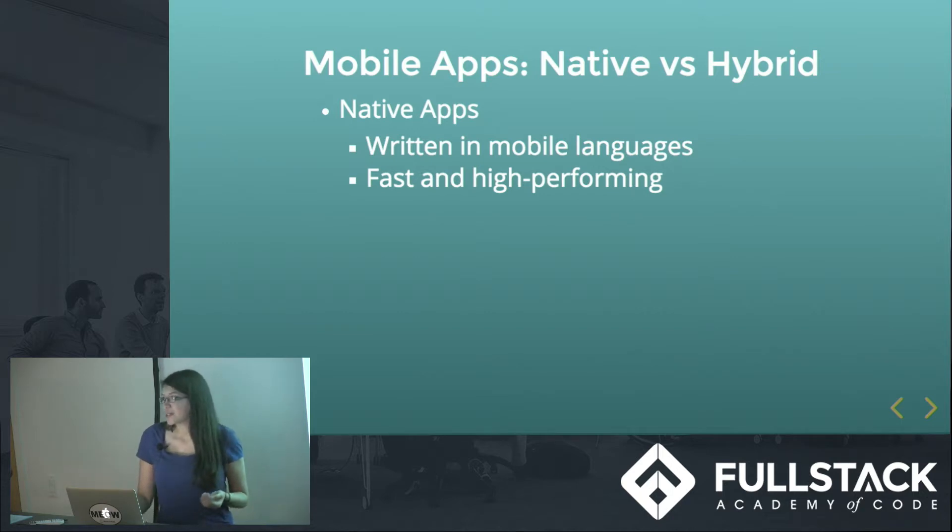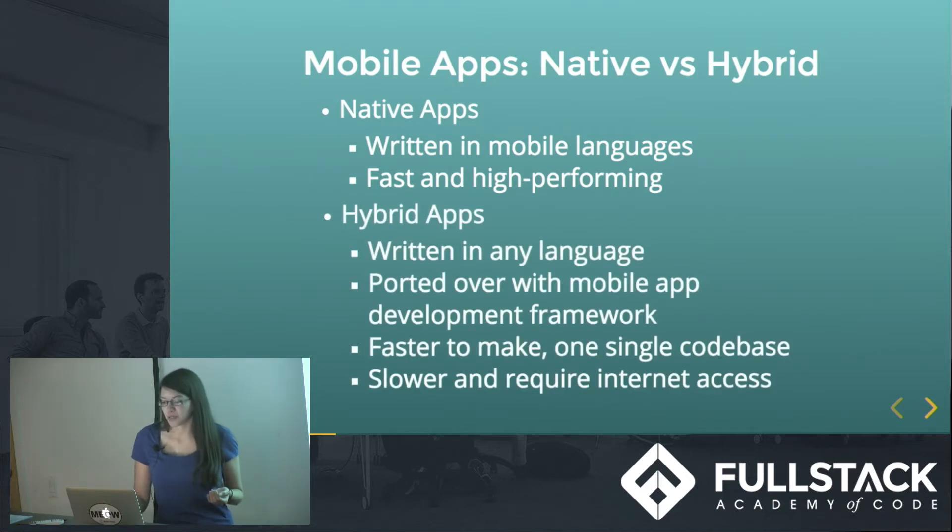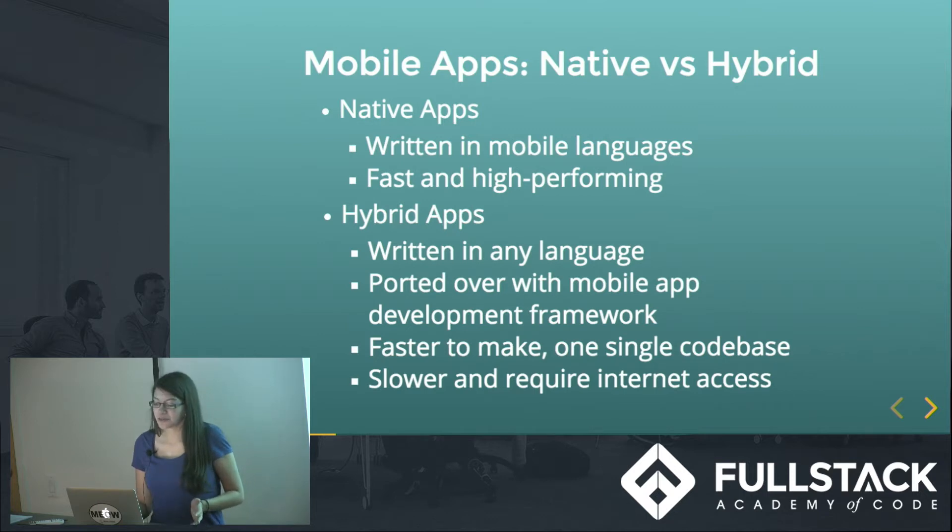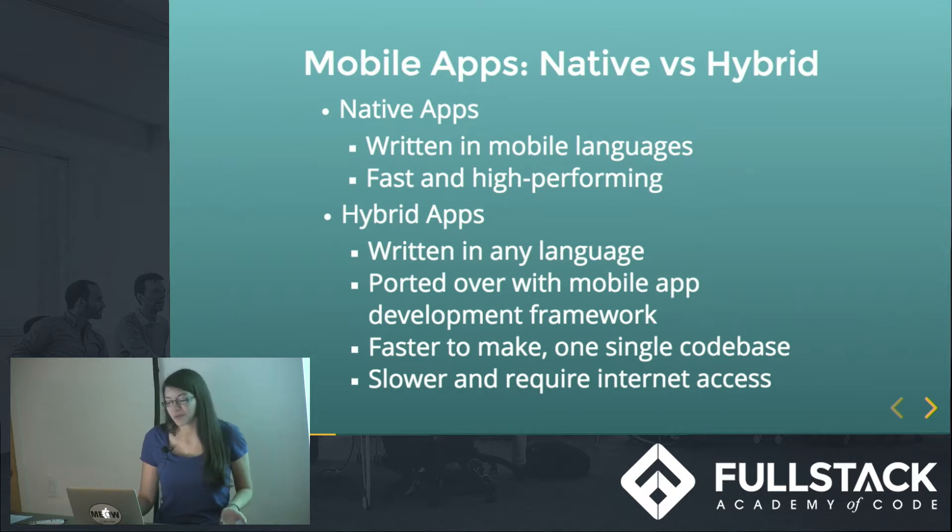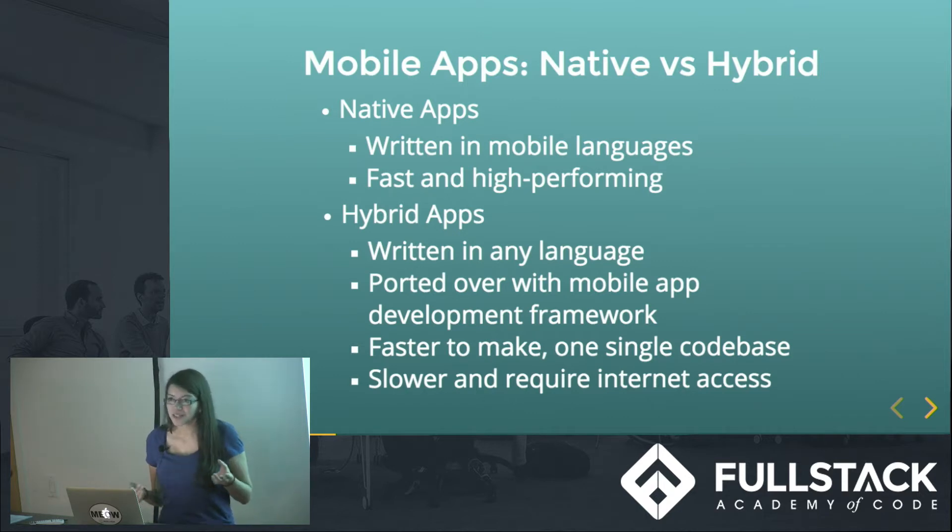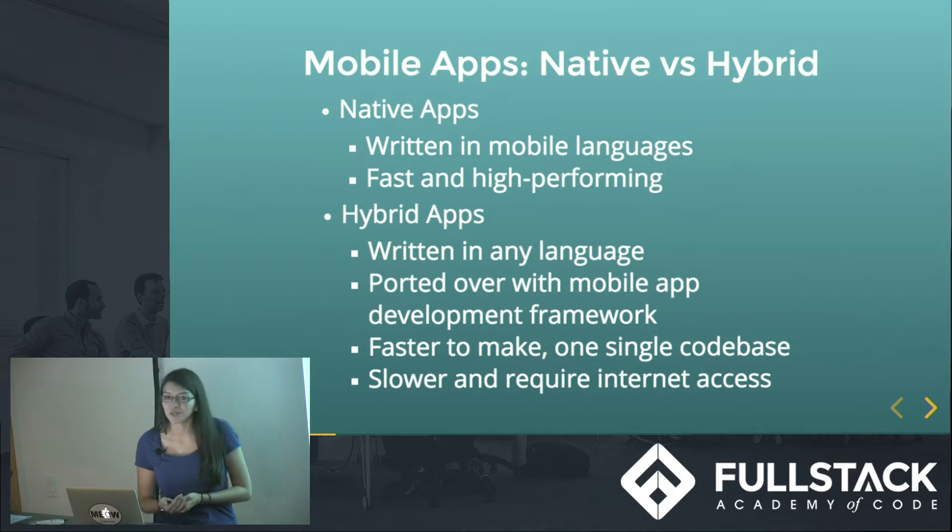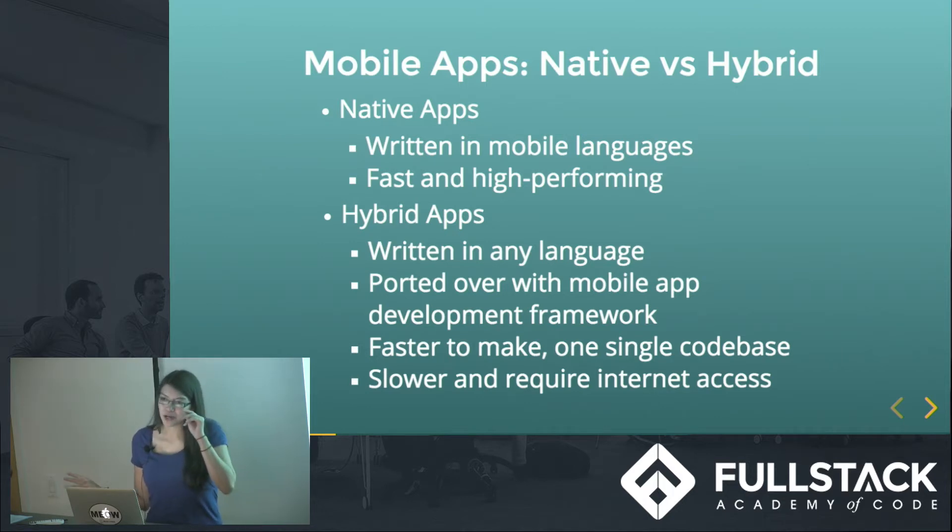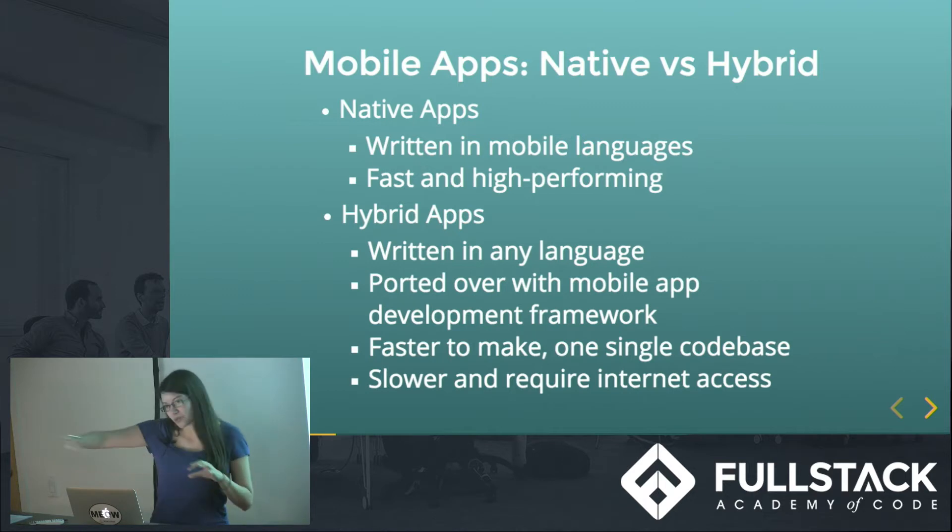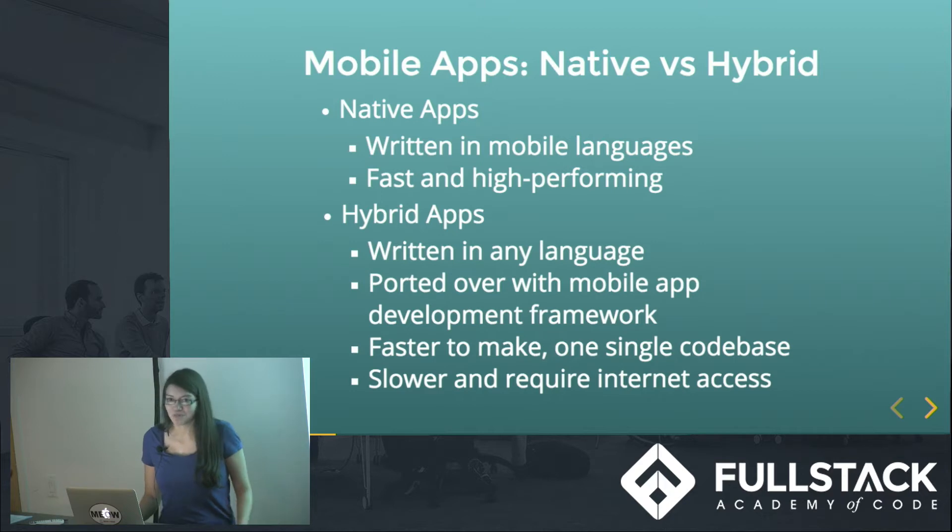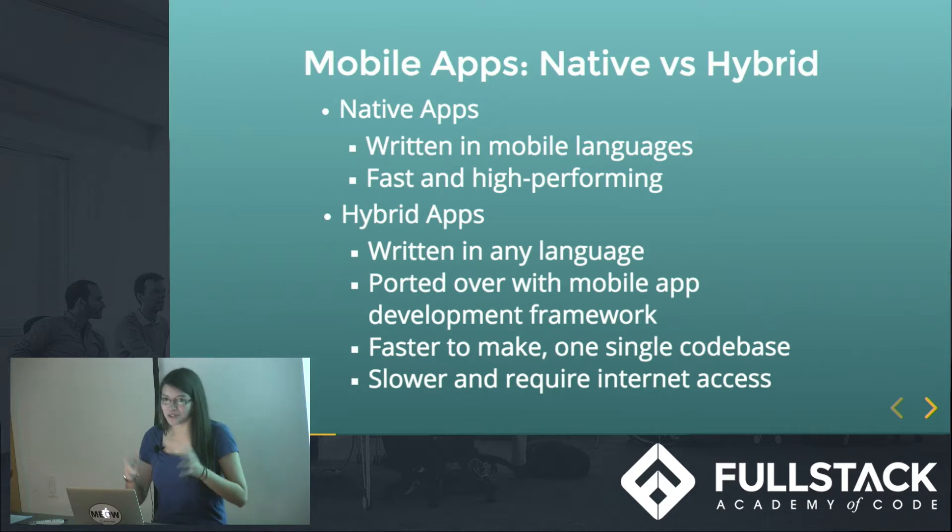And then there's hybrid apps, which can be written in any language. You can have a web app written in whatever language you want, and then you have to use some sort of mobile application development framework, like PhoneGap is a popular one, and kind of port it over to mobile. And this has its pros too. It makes it so you have one single code base. You can update your whole application, mobile or web, and it just gets updated across the field. And it makes it easier if you're a company and you just want to get it out really fast.